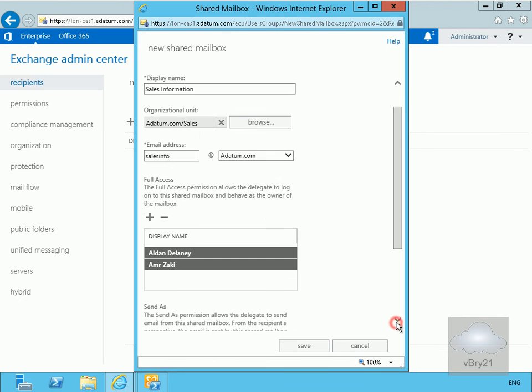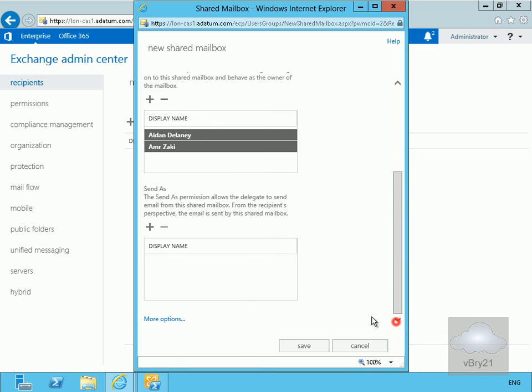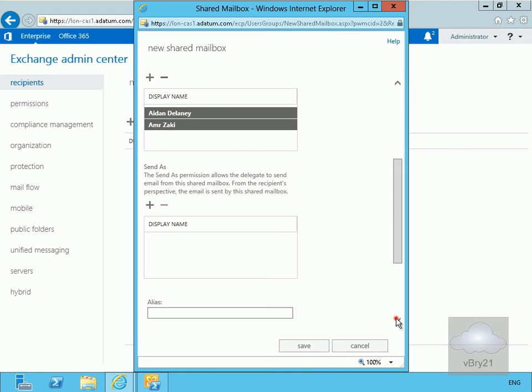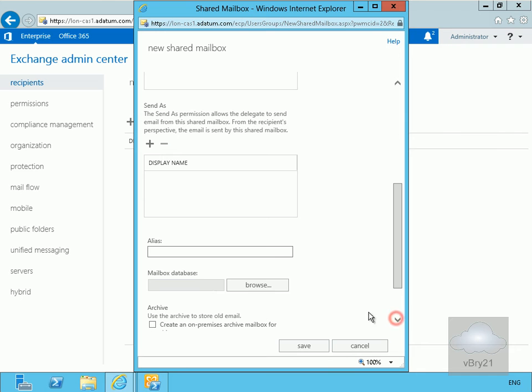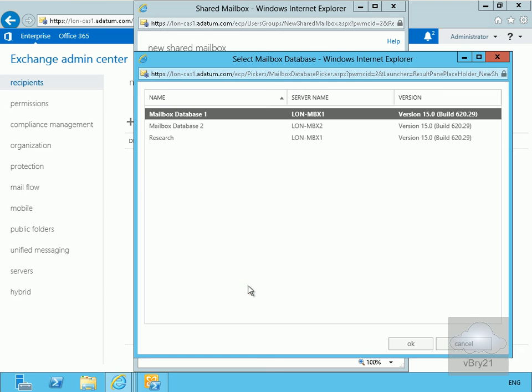Scrolling down further, under More Options, we'll ensure that this shared mailbox is placed on Mailbox Database One.